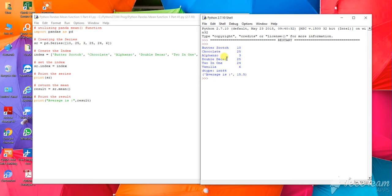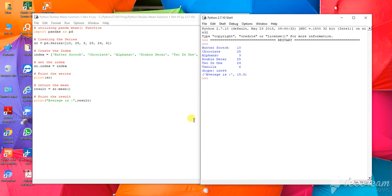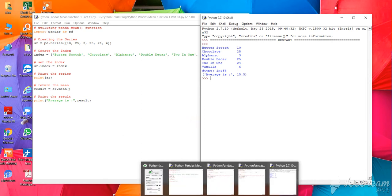Here also I am showing you to change the index. Now the value will come in respect to this. The average number, the total mean—mean means the average of the numbers totaling divided by the number of elements—the mean value will come. So let us go to the next program.